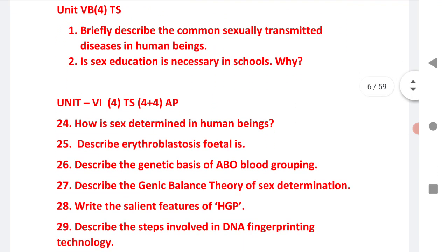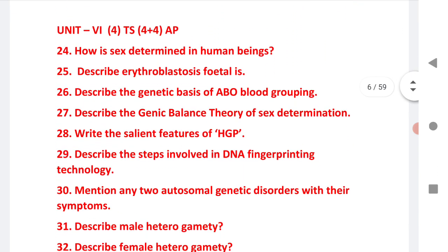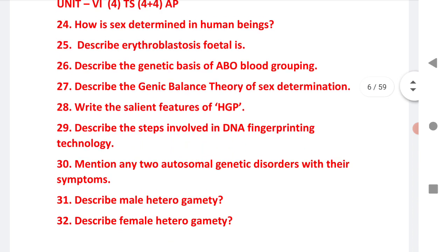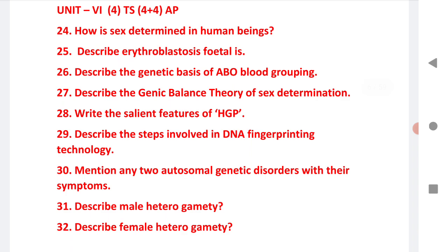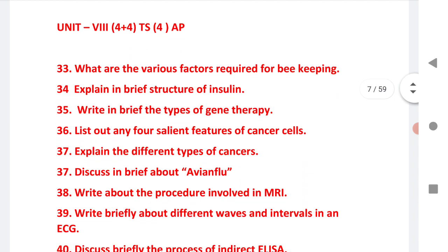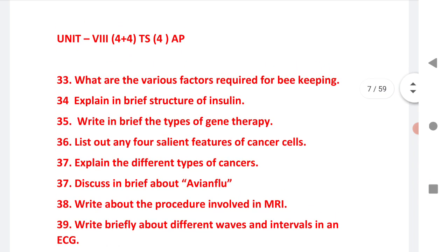Chapter 6 is very, very important for both states — 4 marks for TS and 4 plus 4 for AP. How is sex determined in human beings? All questions 24, 25, 26, 27, 28, 29, 30, 31, 32 are very, very important — practice more and more, TS and AP students.